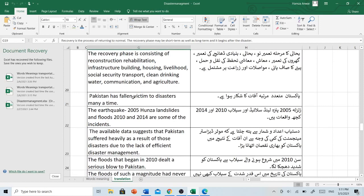Pakistan has fallen victim to disasters many times. پاکستان متعدد مرتبہ آفات کا شکار ہوا ہے۔ The earthquake 2005, Hunza landslides and floods of 2010 and 2014 are some of the incidents. The available data suggests that Pakistan suffered heavily as a result of those disasters due to the lack of efficient disaster management.